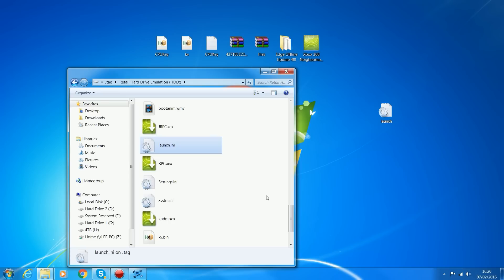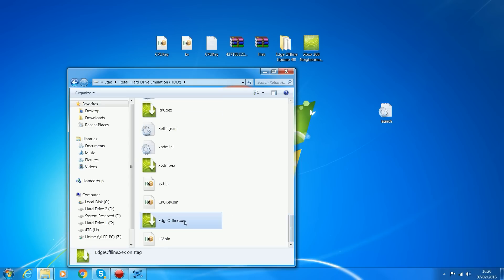When you restart the console now it should be working. The first time you restart it might automatically restart again just to apply the key vault, and then you should be able to get online. If it doesn't take you online straight away, go into settings and test the Xbox Live connection - once you've done that you should be able to get online.